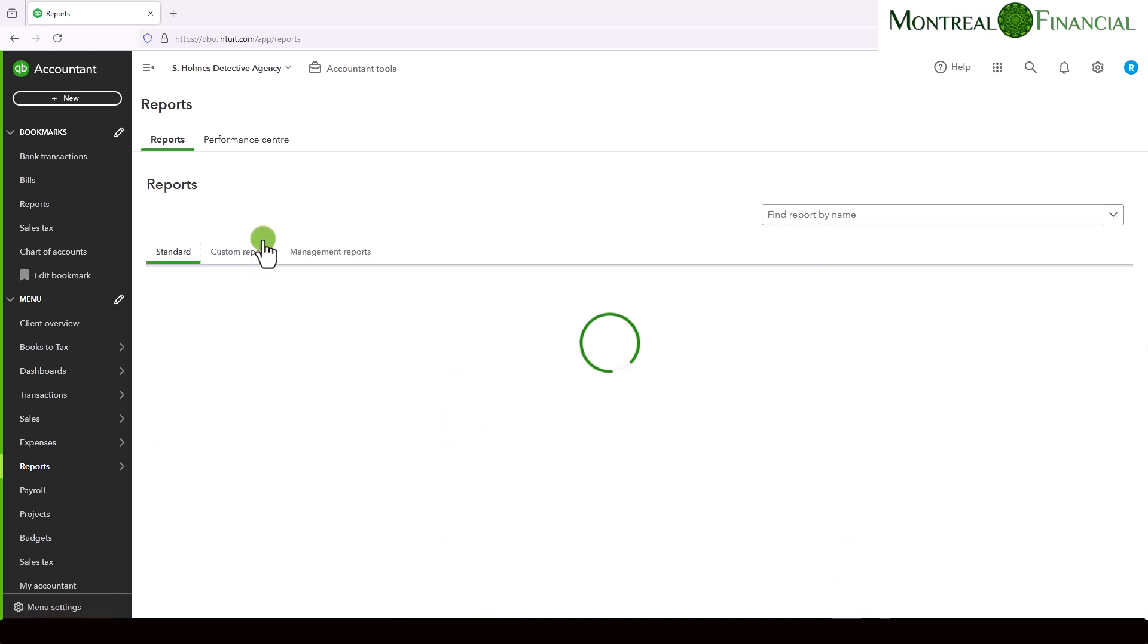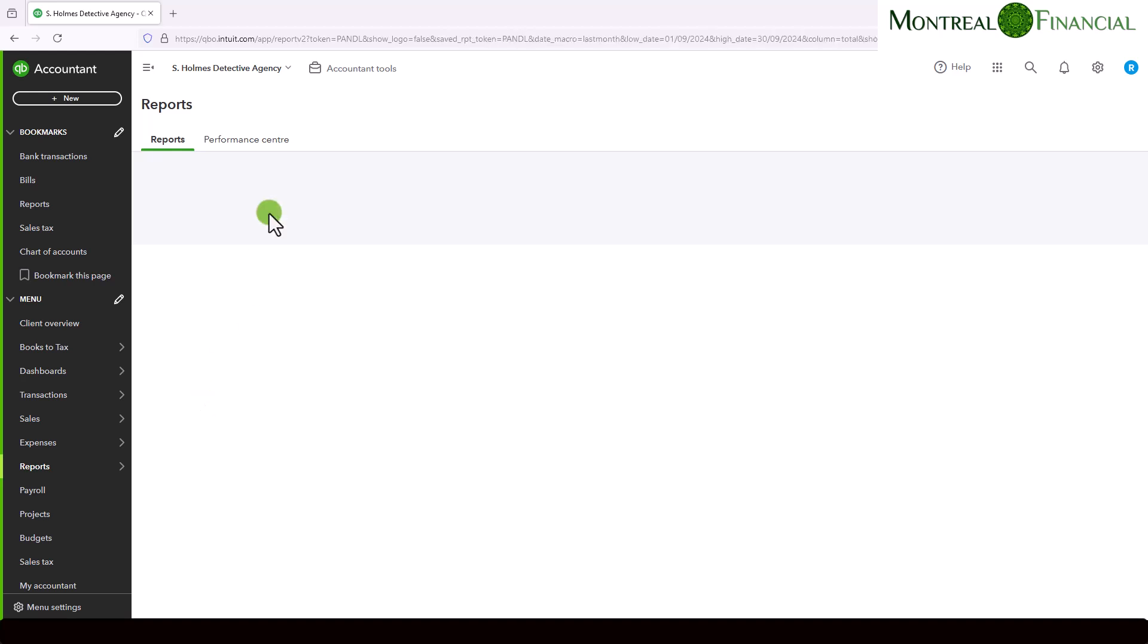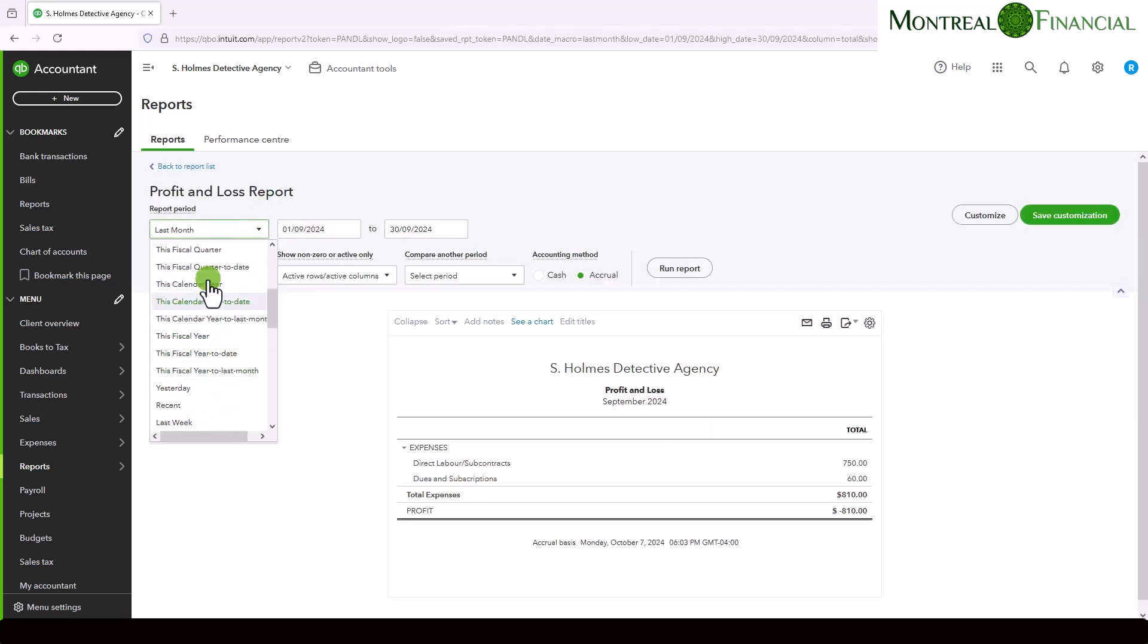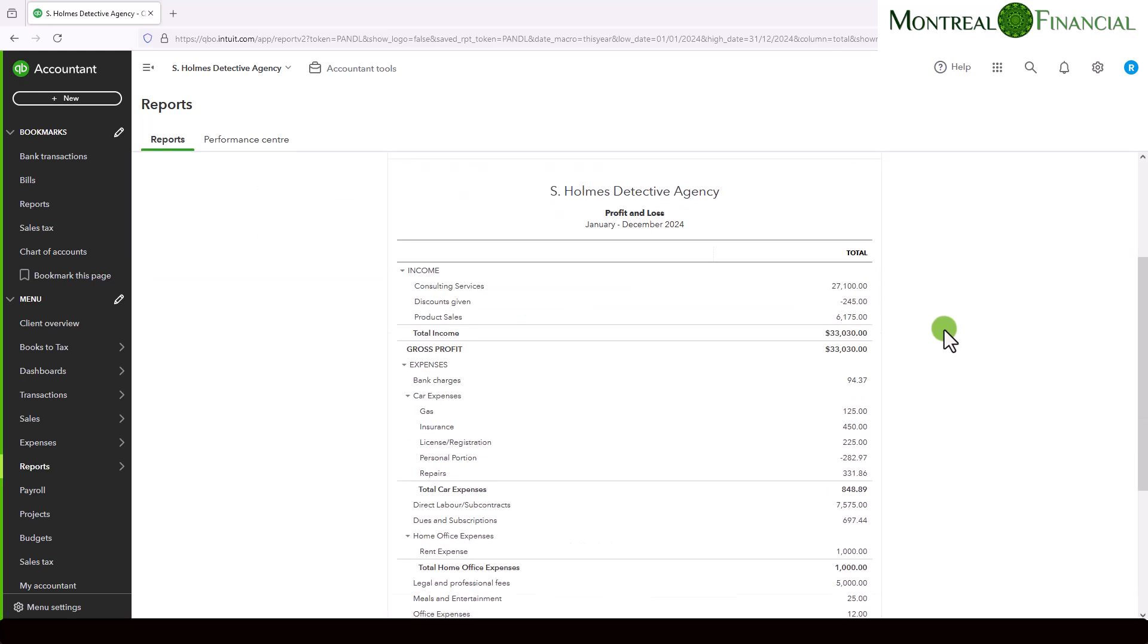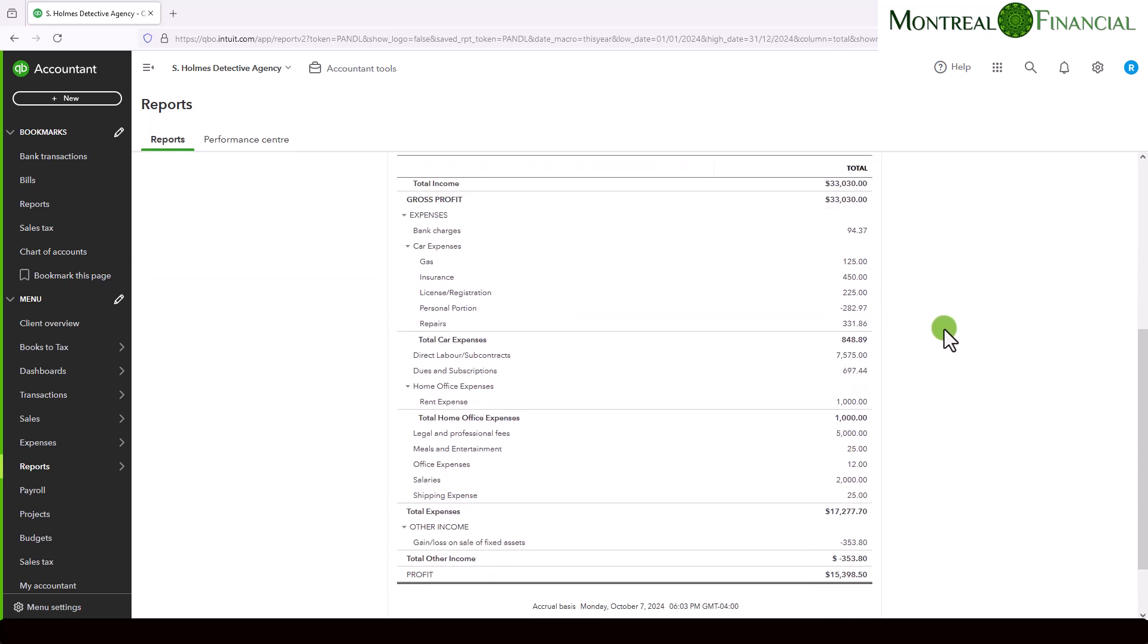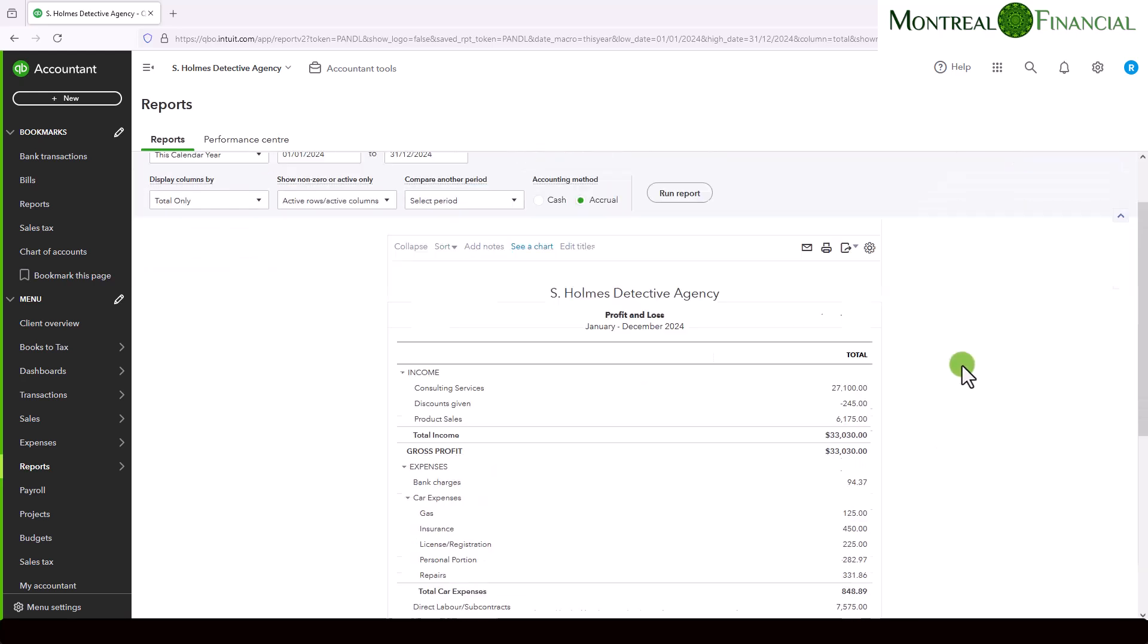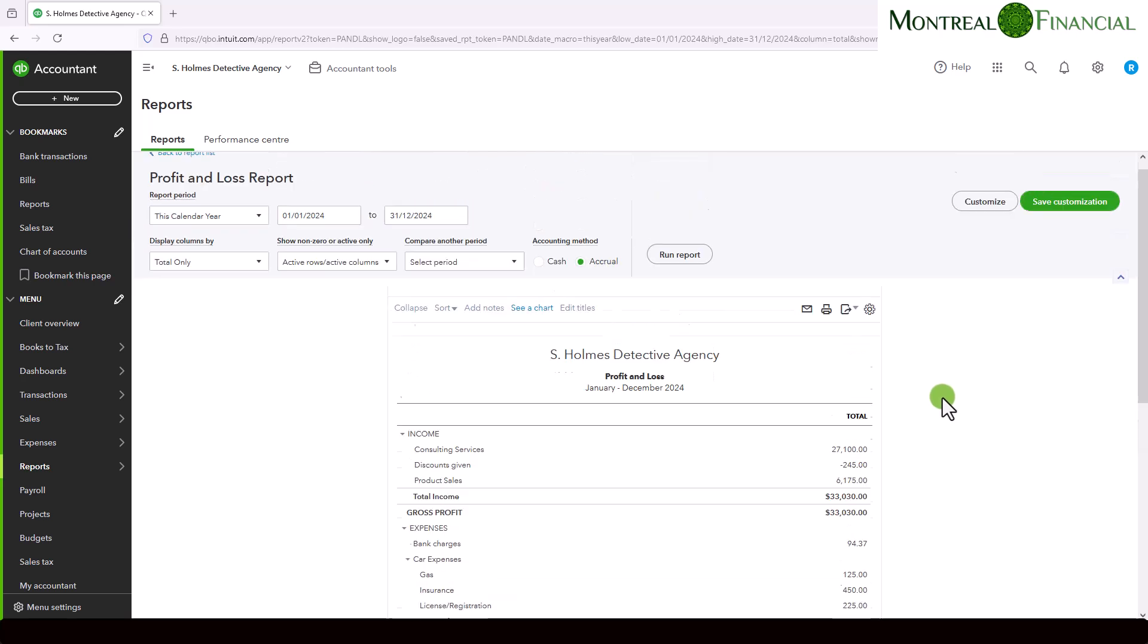Similarly, if we go to the profit and loss report, and we choose this calendar year, I'm going to do that. You'll see if you go to salaries, we have $2,000. This is the only entry we've made to salaries. There should be other entries. Keep that in mind. This is just for illustration purposes. So for 2024, we have $2,000 in salaries.